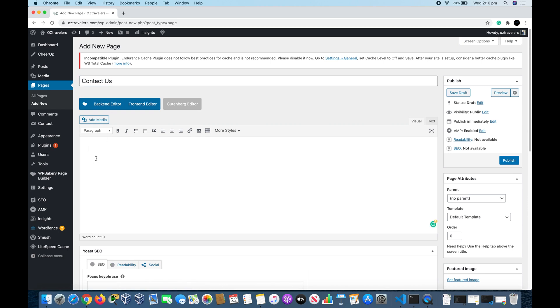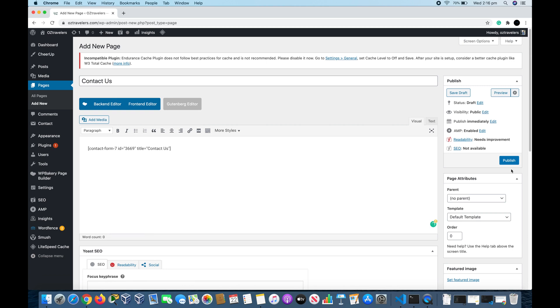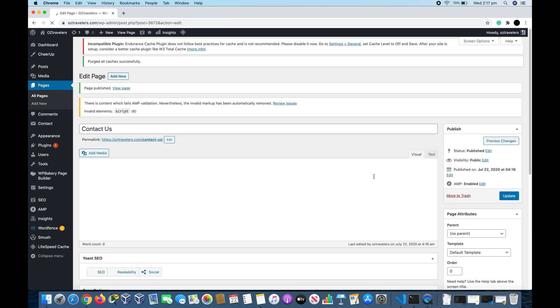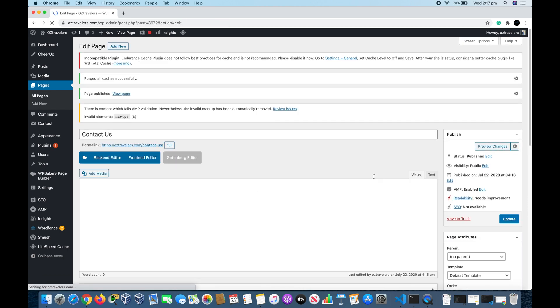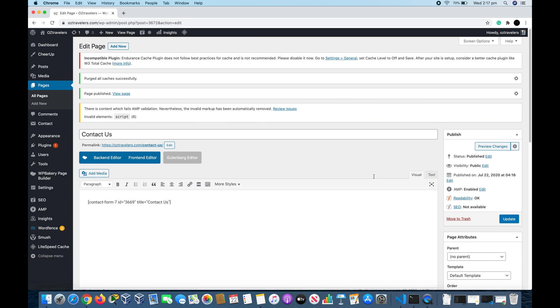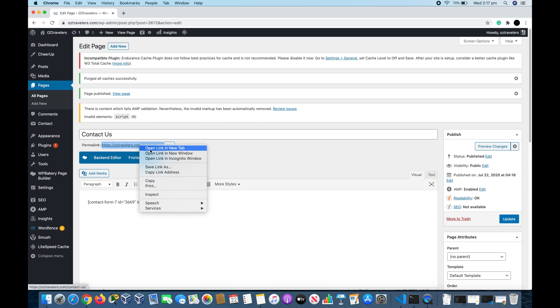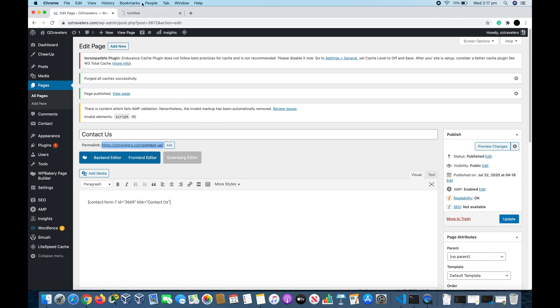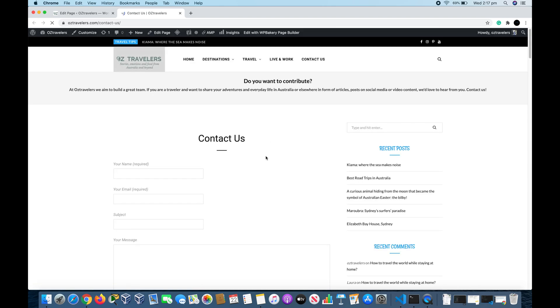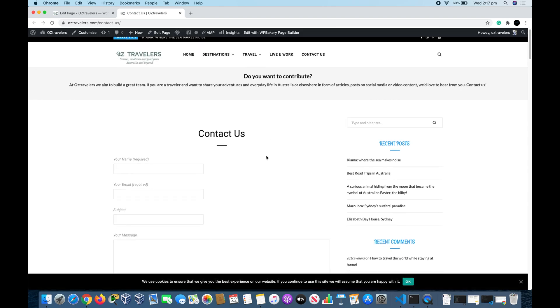And then paste the shortcode right into the page and then we click Publish. If we go to view this page by clicking the View link, we will see a contact form in a Contact Us page. See, is that easy if you want to use this generic contact form.